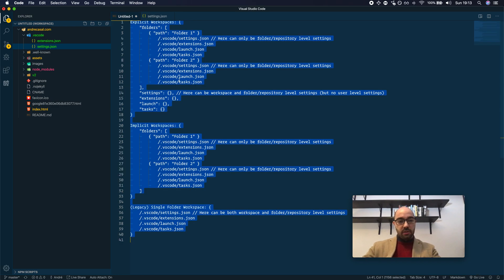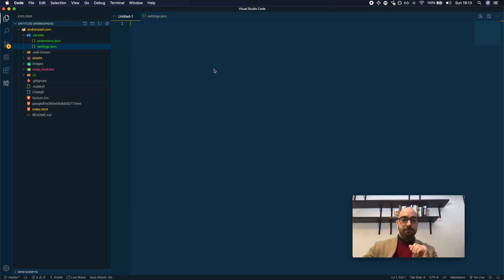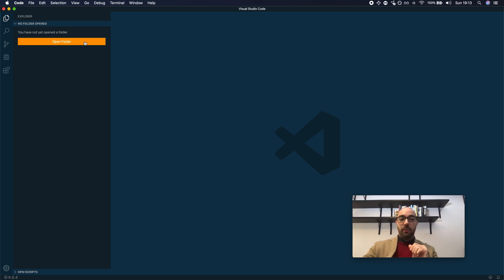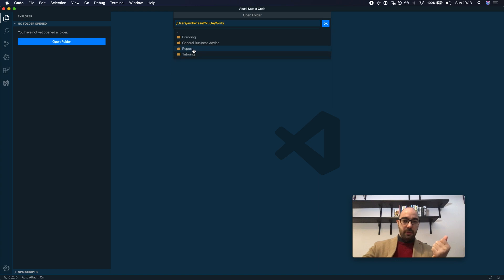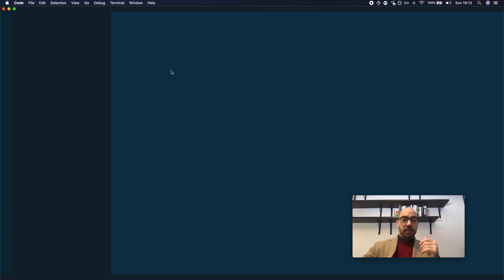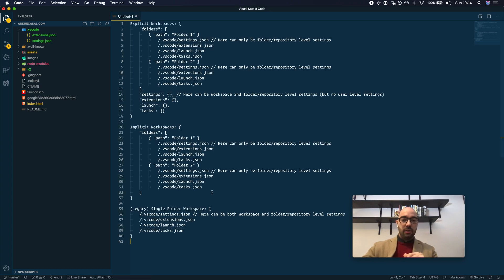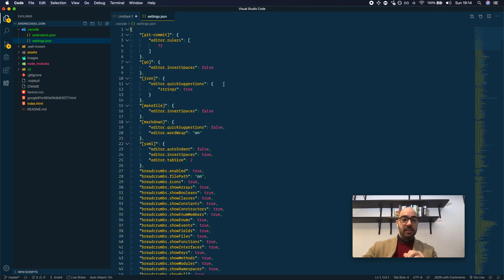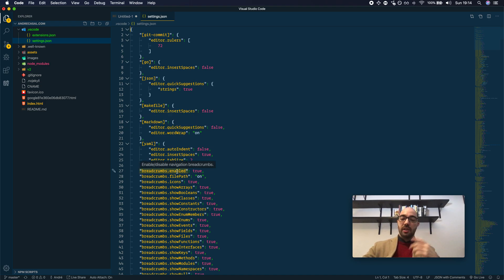Let me close this workspace and open the folder again, so we go back to the single folder state. Now, if we open these settings — breadcrumbs.enabled works. It does, because in a single folder workspace state, workspace level settings apply.